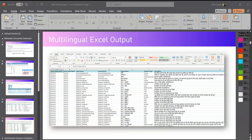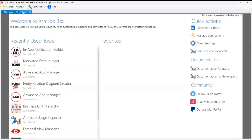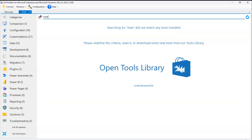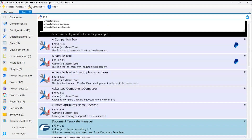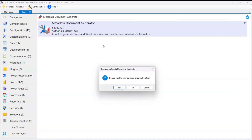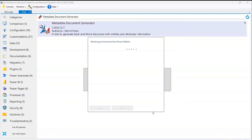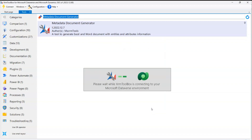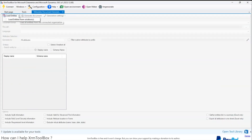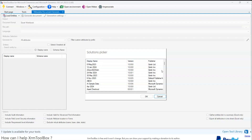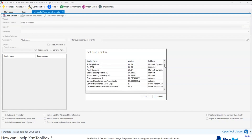Now let me show you this in action. I'll navigate to the XRM Toolbox and go to the Metadata Document Generator. It asks if you want to connect to the organization first — I'll say yes and connect to one of the environments. Once you connect to the environment, it will ask you to load the entities. I'll load entities from solution.